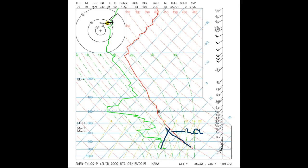When the two lines meet, the relative humidity is 100%, a cloud forms, and this is the lifting condensation level.